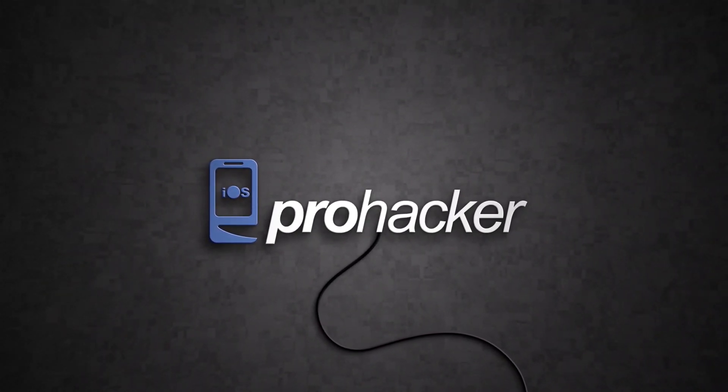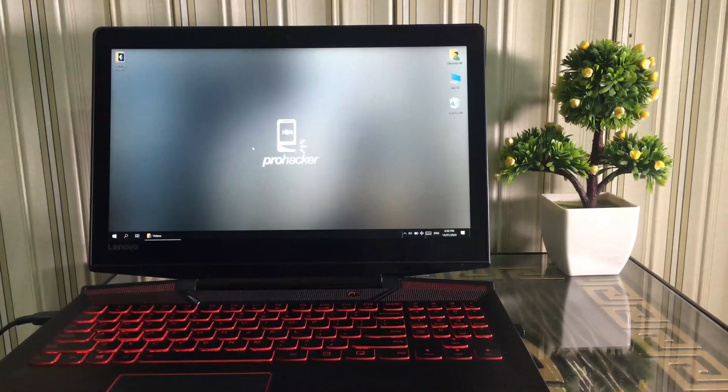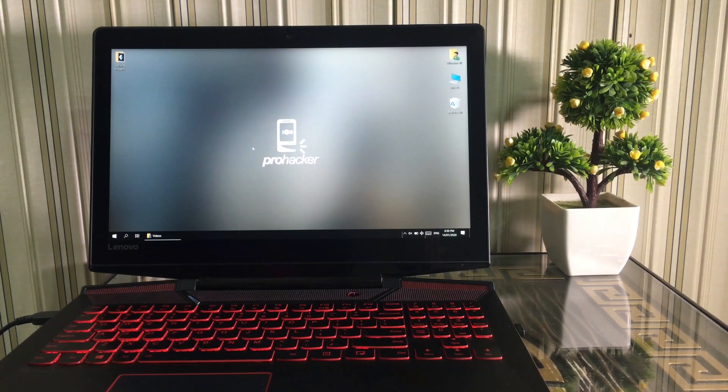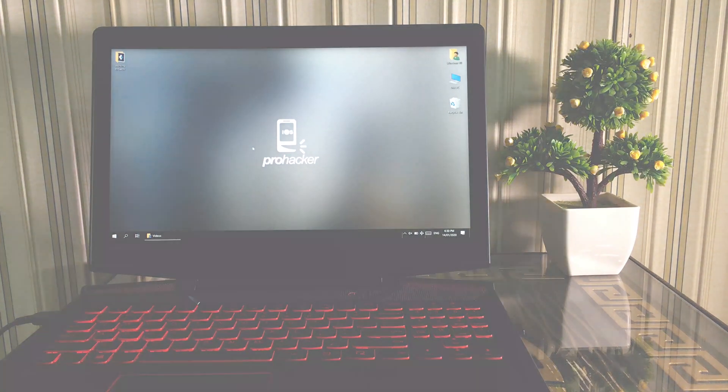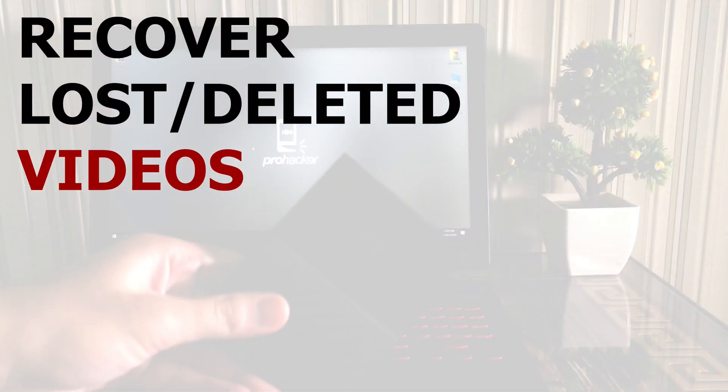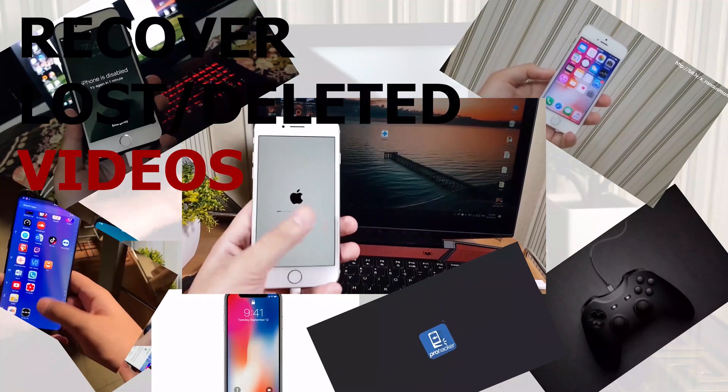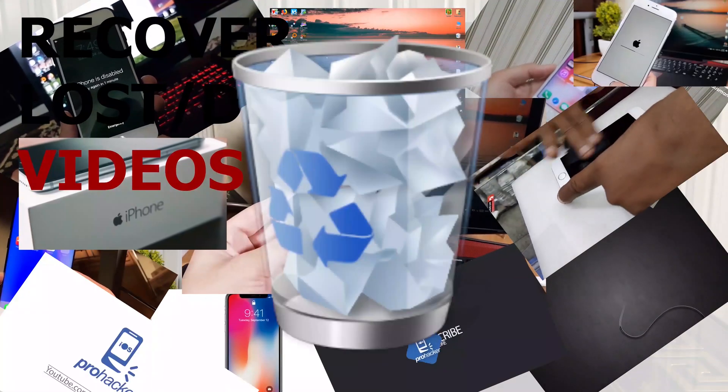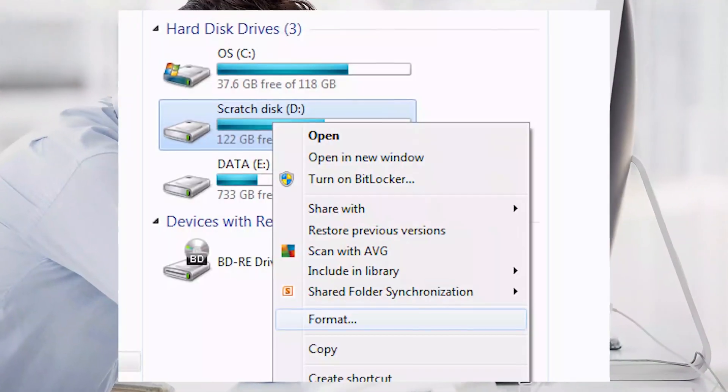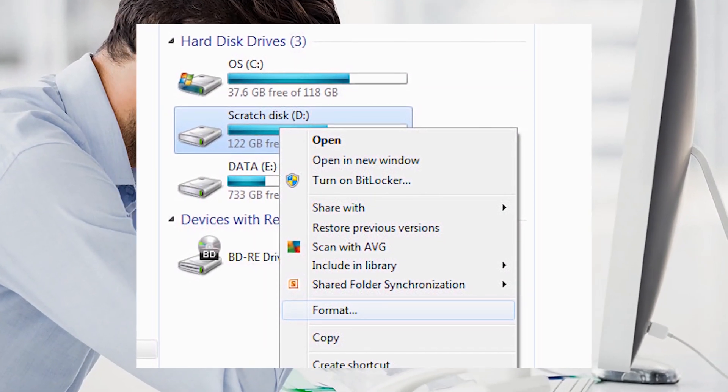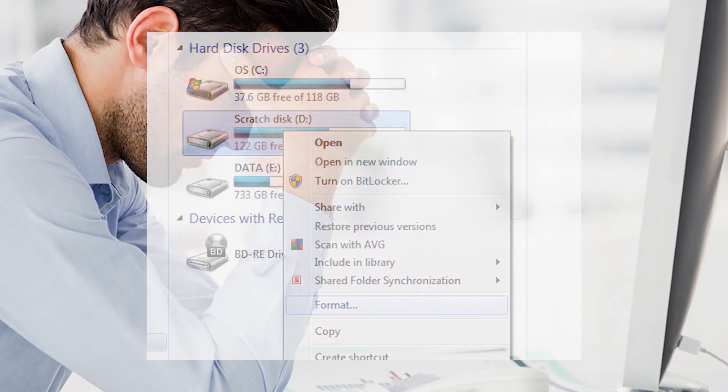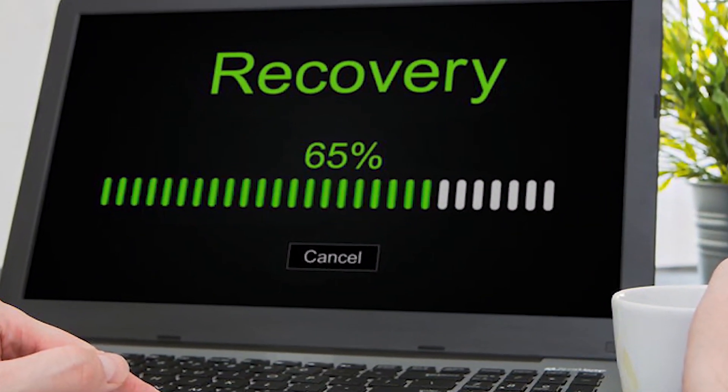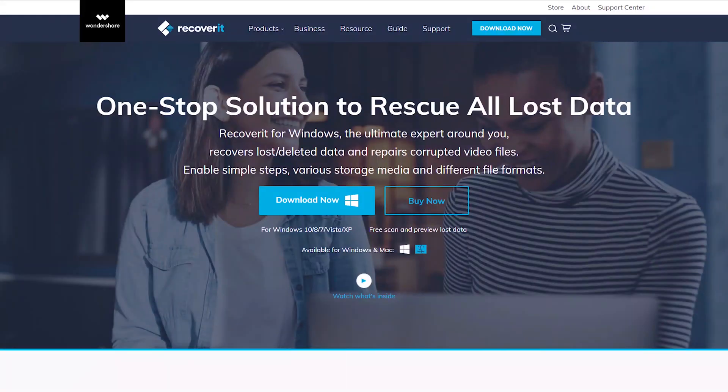Hey guys, welcome to iOS Pro Hacker. This video isn't about iPhones, but it's still very important for everybody. In this video I'm going to show you how you can recover lost or deleted videos if you have accidentally deleted files, formatted the drive, or for any reason lost your files and you're finding a way to recover them. You are at the right place.